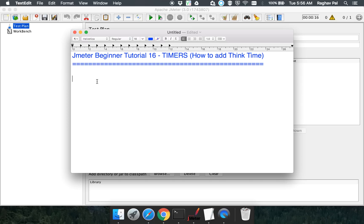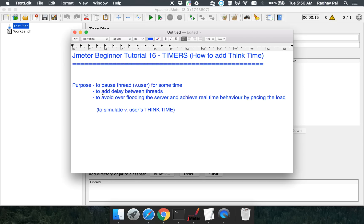What do I mean by realistic performance test and what does timers actually mean in JMeter? Think about this: whenever a real user uses your application, he will not do all the actions very fast as a JMeter script does. Whenever we set up a performance test in JMeter, the tool tries to execute all the threads and all the requests as soon as it can. But this is not what happens in the real world. A real user will take some time between two actions — he will have some think time, and there will be some random delay between various actions.